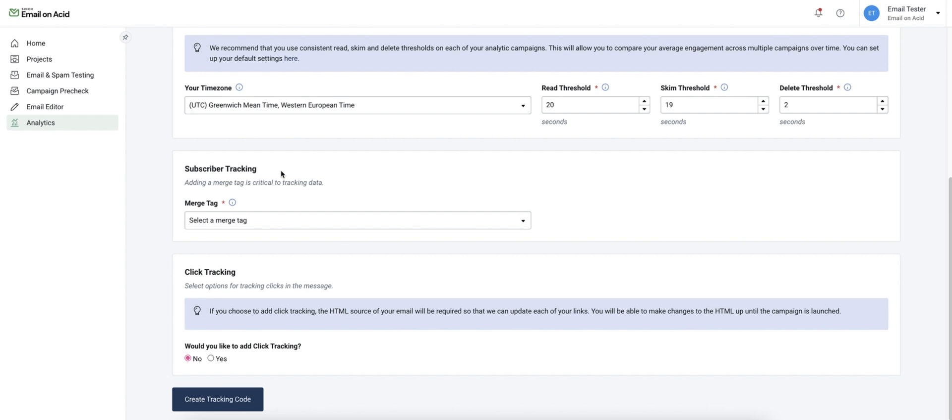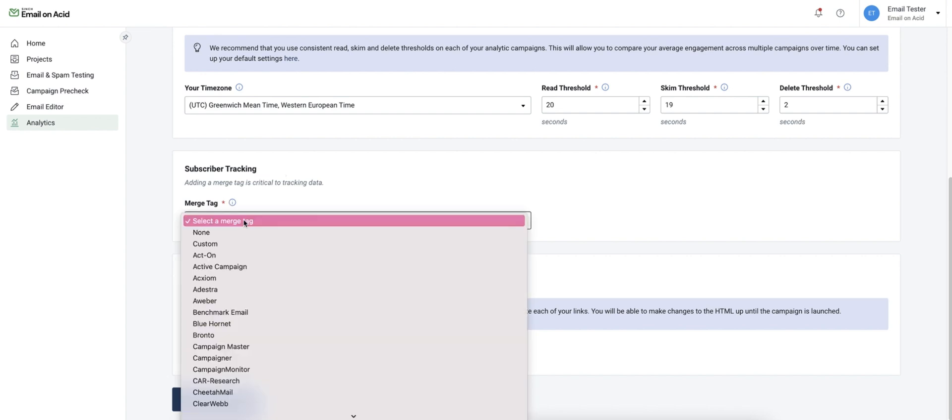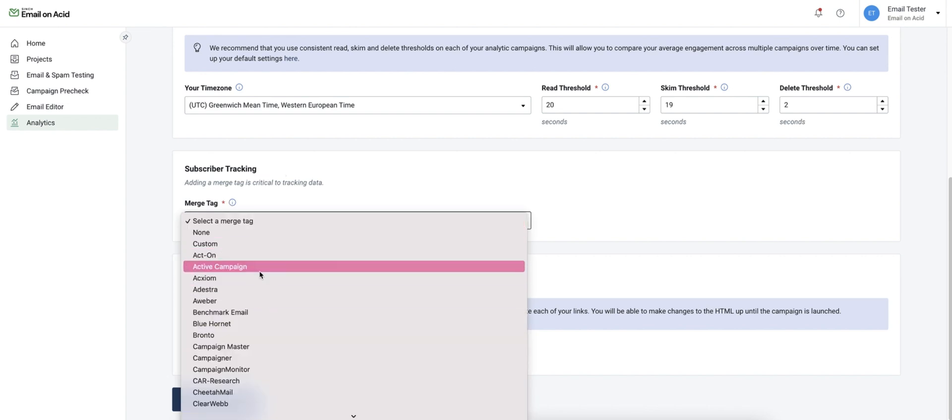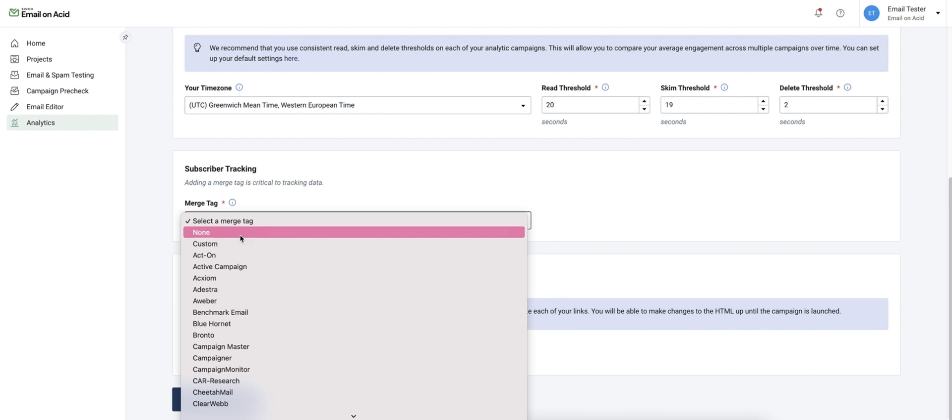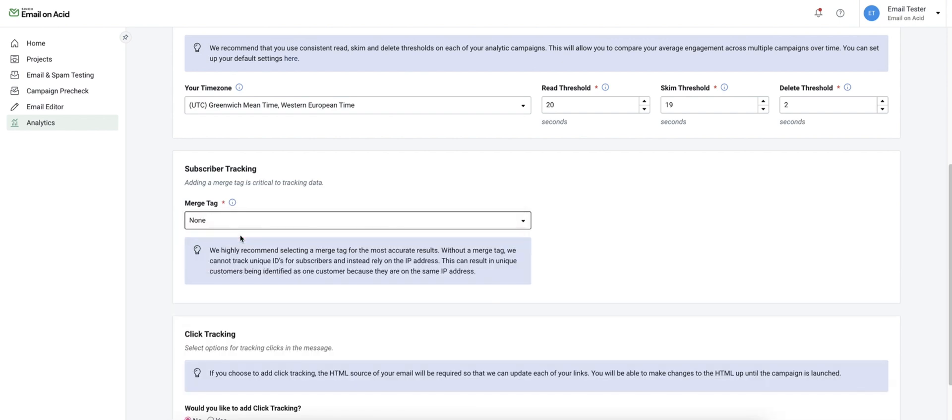Other names for merge tags are substitution strings, personalization fields, or personalization tags. Every ESP has their own different merge tag and you can use the drop-down here to find the ESP that you're using. You can also use the custom option or none if you do not want to include a merge tag.